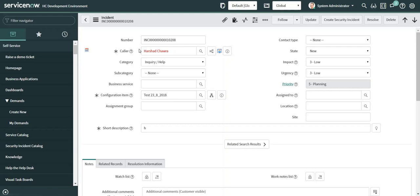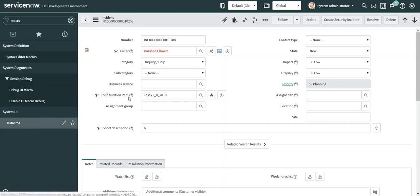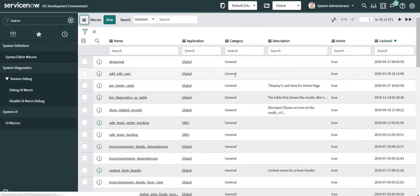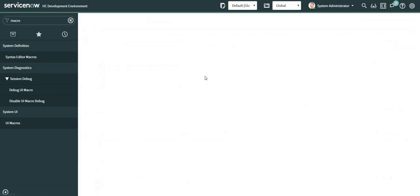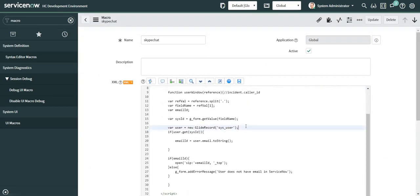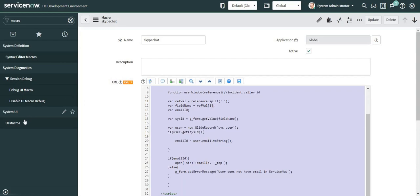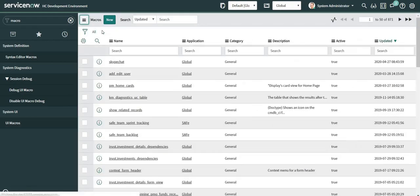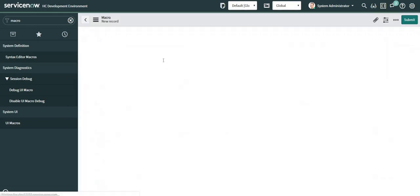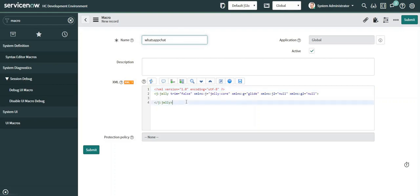To move ahead with the integration part, let me directly go ahead and create a UI macro. This integration is going to be mostly similar to the one which we did last time for Skype. That is the reason to save time I'm just going to go ahead and copy the code which is written over here, and then I will create my UI macro. Let me give the name of my UI macro as WhatsApp chat.